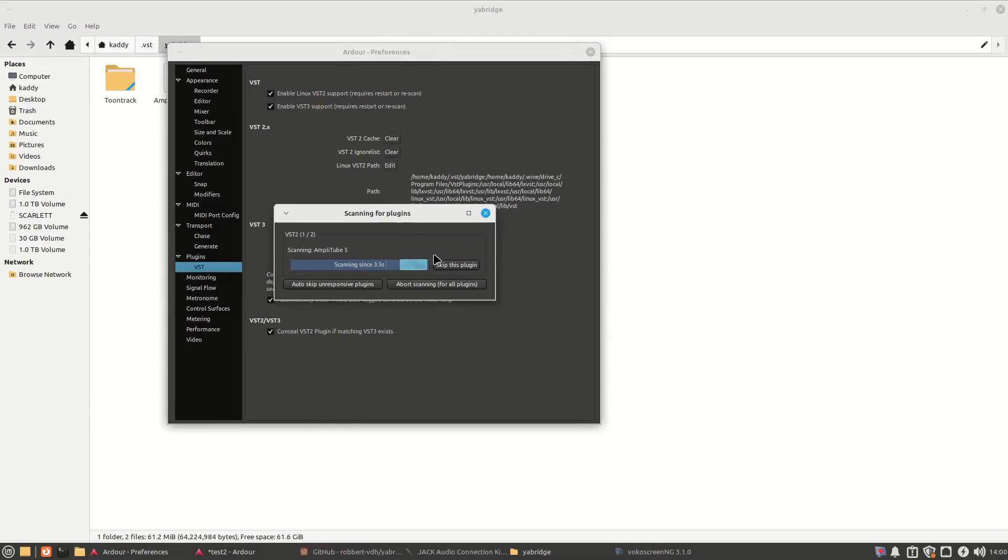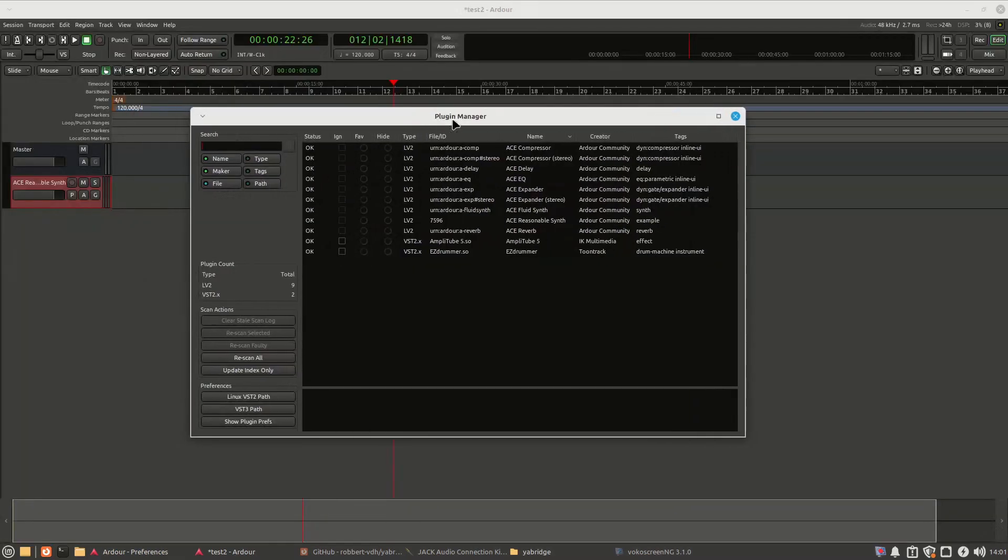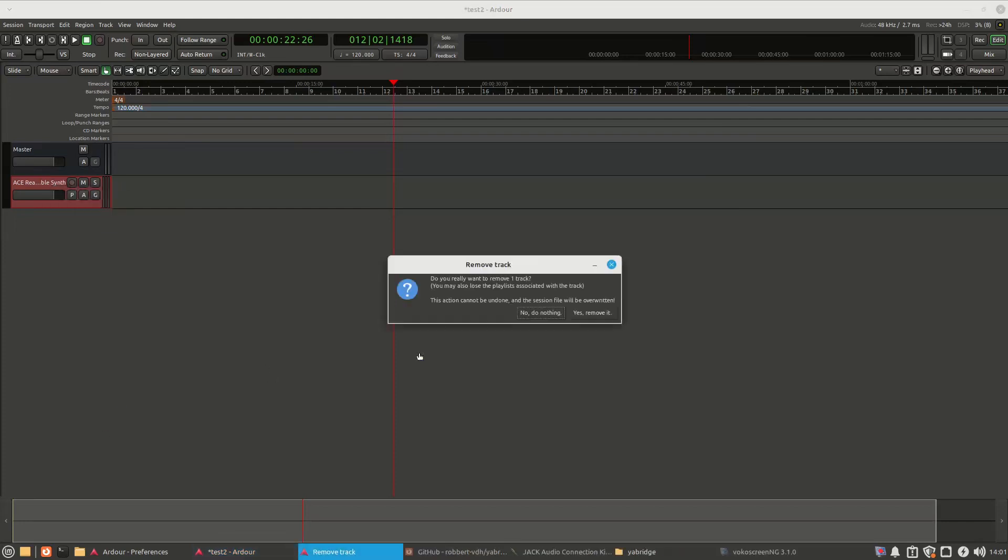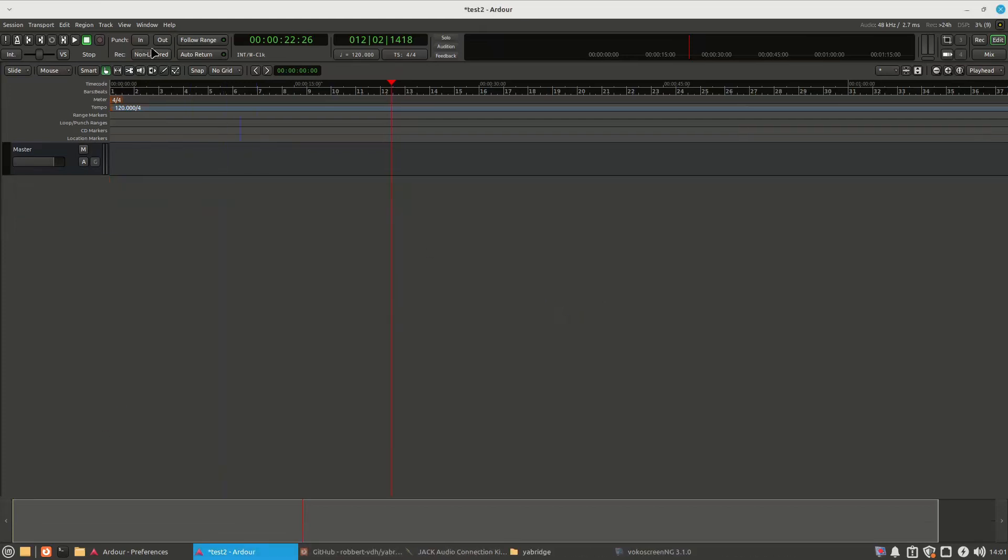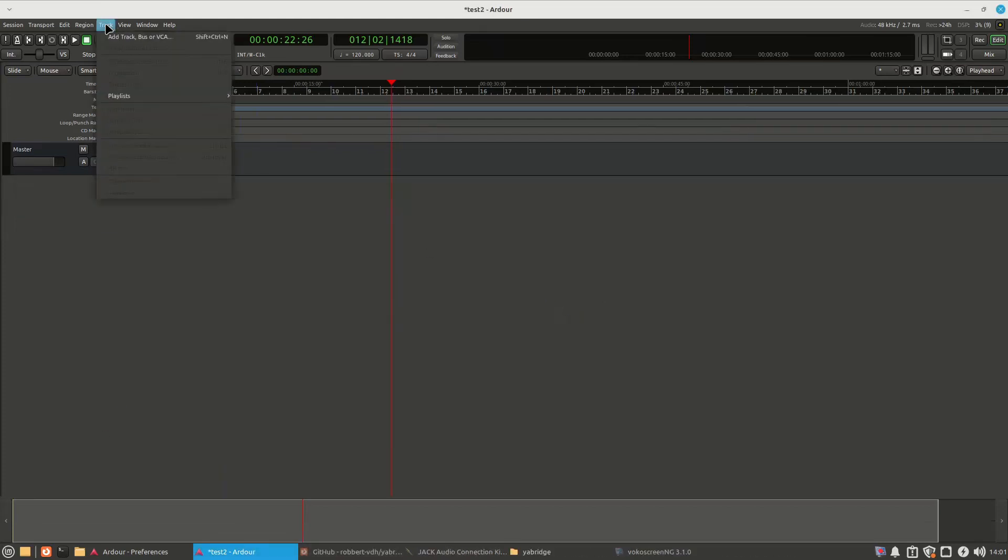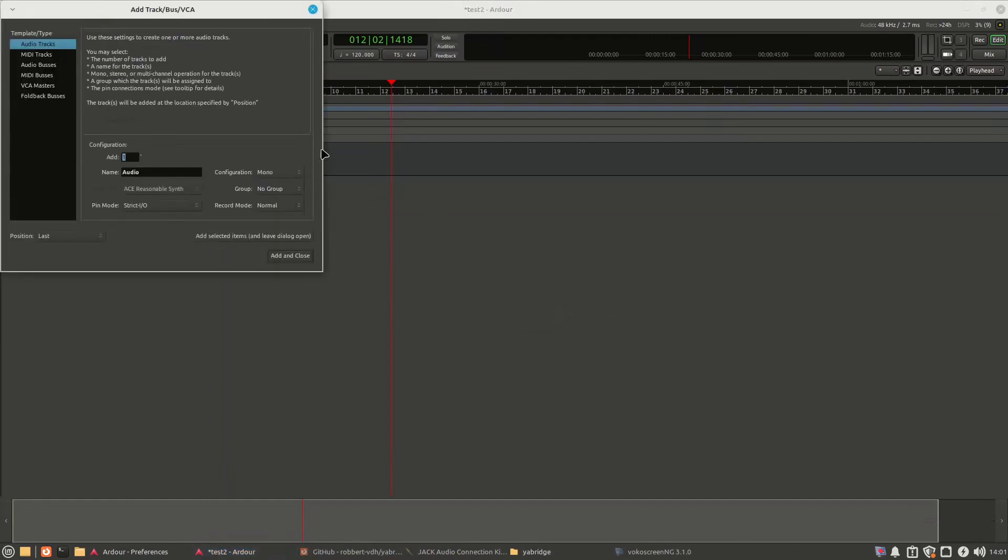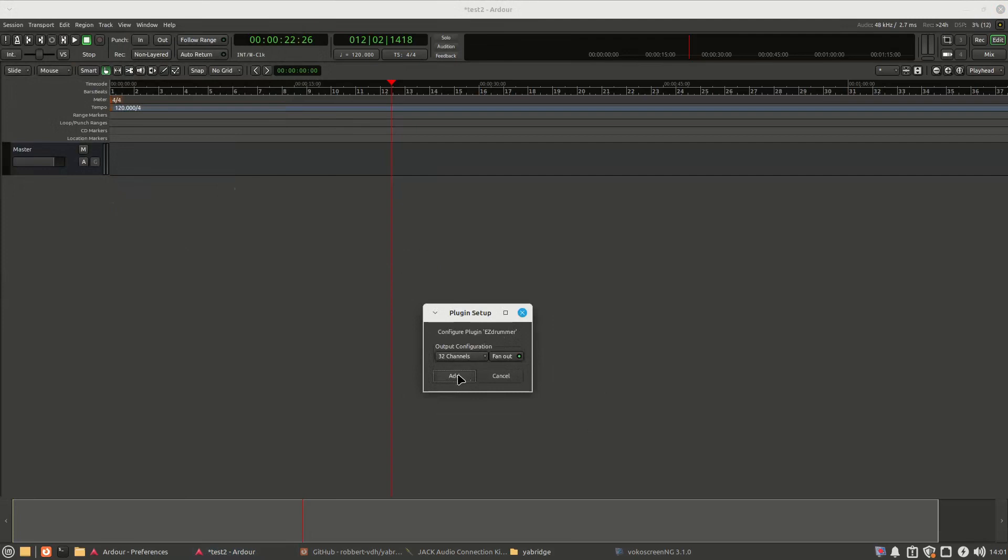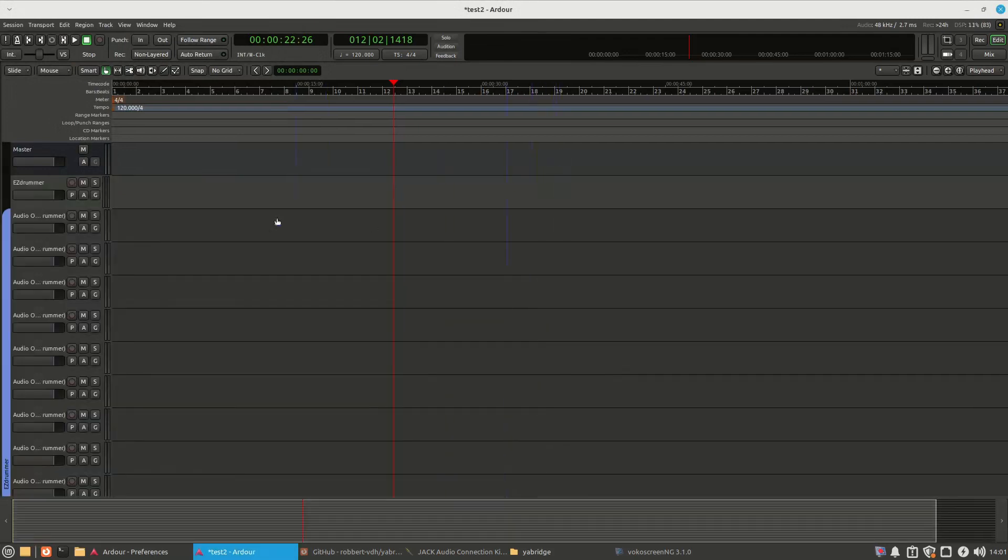yes, there we go, amplitude 5, like I said, I'm going to fumble my way through this, and maybe make some mistakes, but now it's showing up, excellent, so now, if you want to load up, easy drummer, it will show up here, easy drummer, add, click on the track there, easy drummer, oh, hang on, can't see,